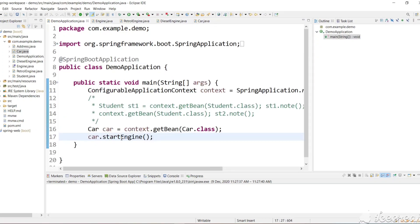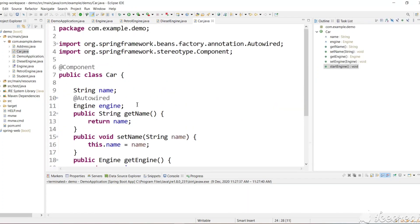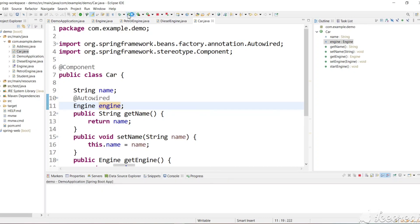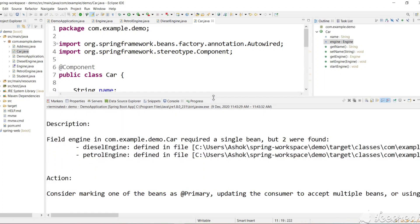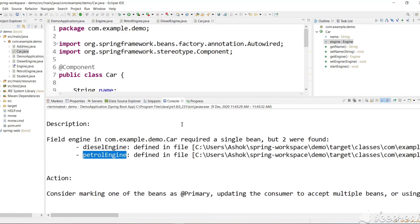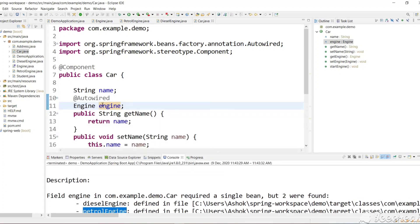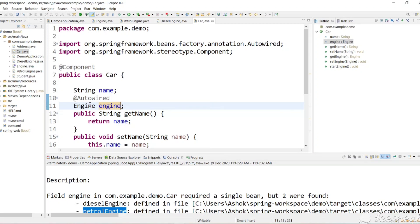The expectation is that an object should be assigned to the engine field. Let's run the project. We got an error: 'Field engine in Car required a single bean, but two were found — DieselEngine and PetrolEngine.' This means we declared an interface type, so the container found both PetrolEngine and DieselEngine objects and doesn't know which one to inject.